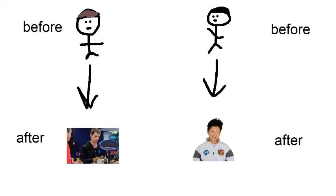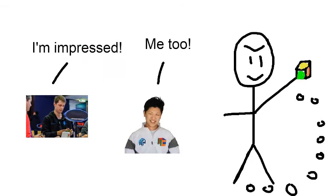And it shows how non-cubers, like Felix Zemdegs or Max Park became cubers. Some inspirational stories. And it can help non-cubers be the next Felix Zemdegs or Max Park after hearing their inspirational stories.